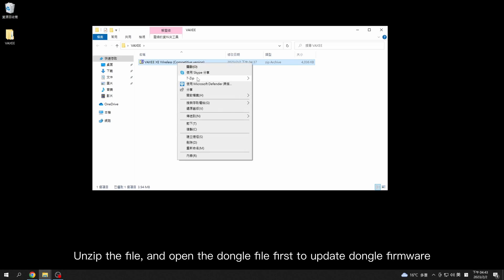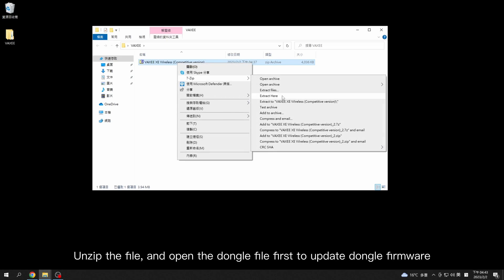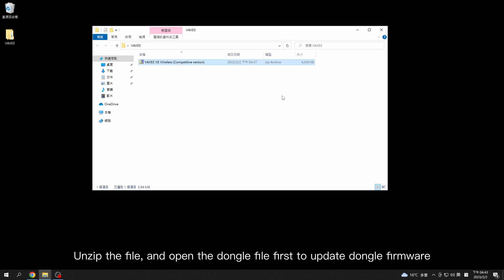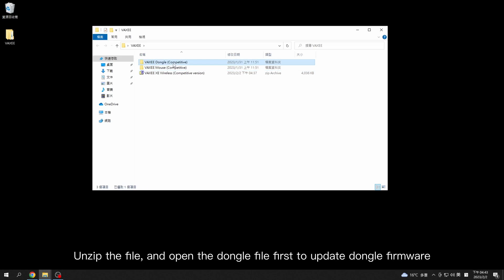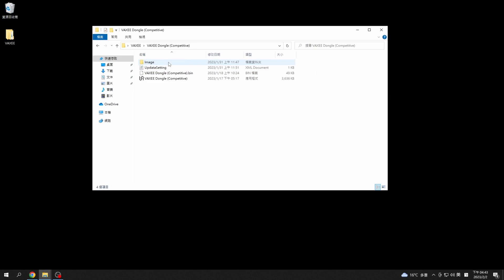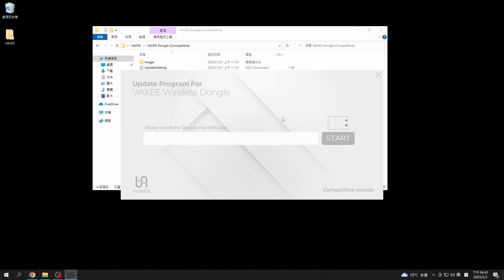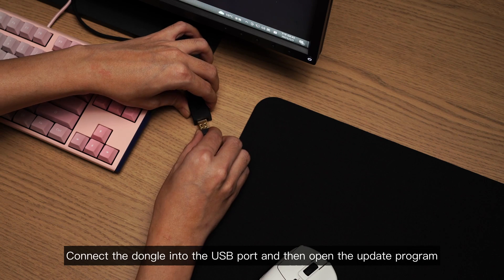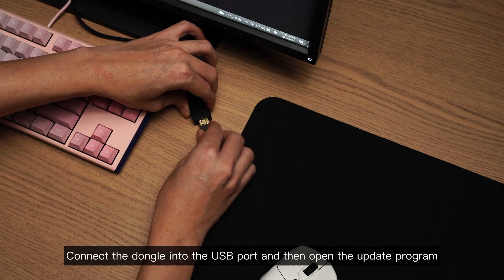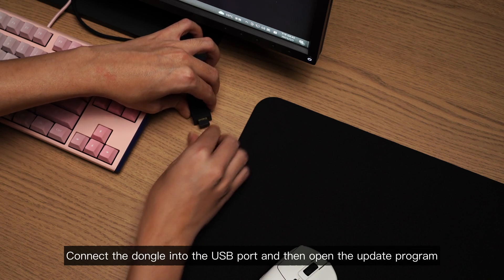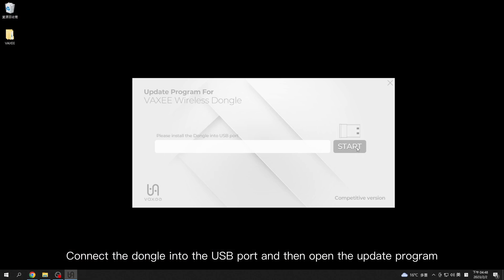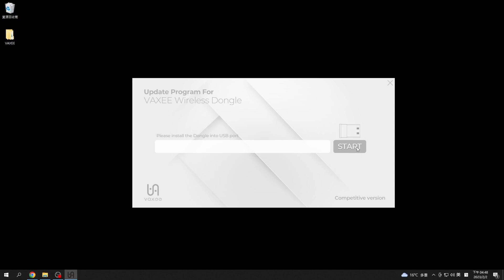Unzip the file and open the dongle file first to update dongle firmware. Connect the dongle into the USB port and then open the update program. Click start to begin.